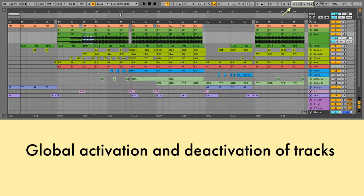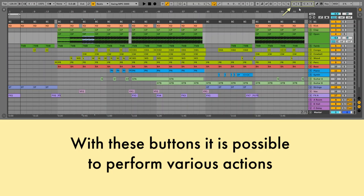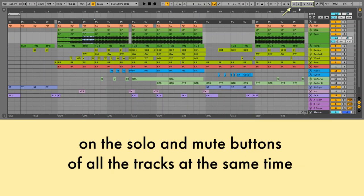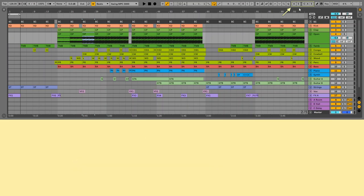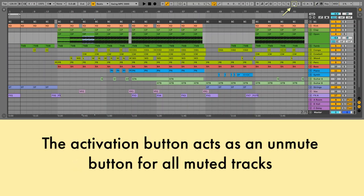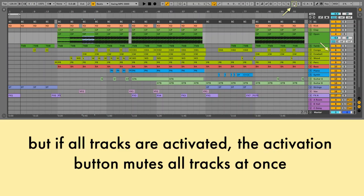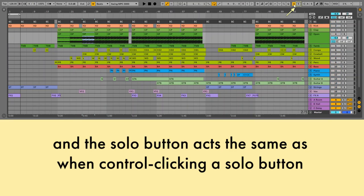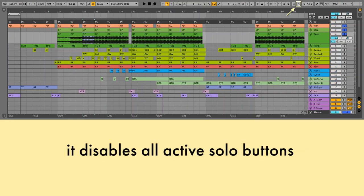Global Activation and Deactivation of Tracks: with these buttons it is possible to perform various actions on the solo and mute buttons of all the tracks at the same time. The activation button acts as an unmute button for all muted tracks. But if all tracks are activated, the activation button mutes all tracks at once. The solos button acts the same as when control-clicking a solo button — it disables all active solo buttons.